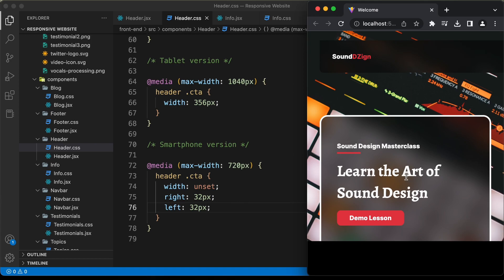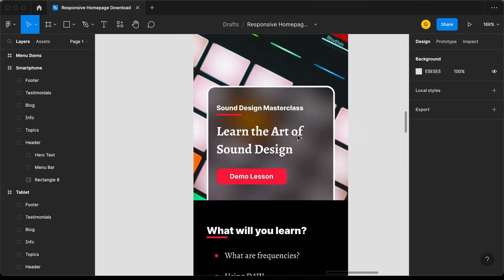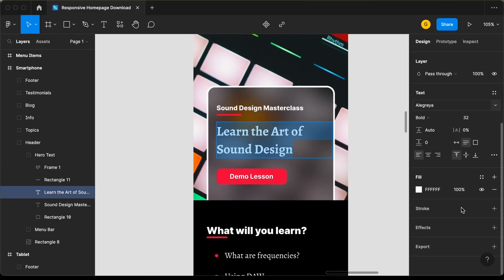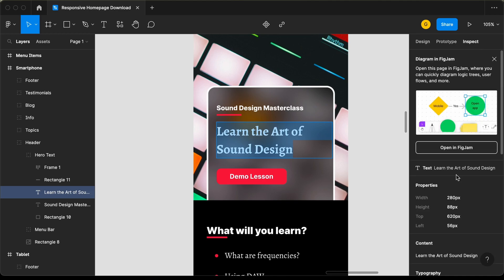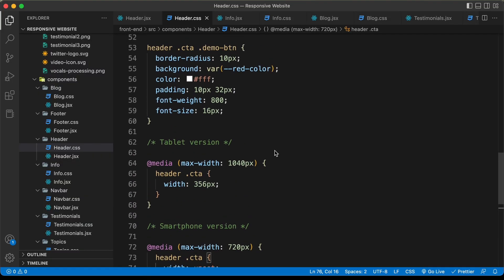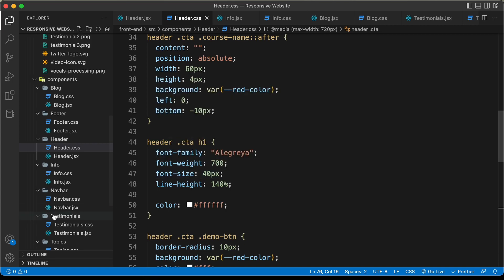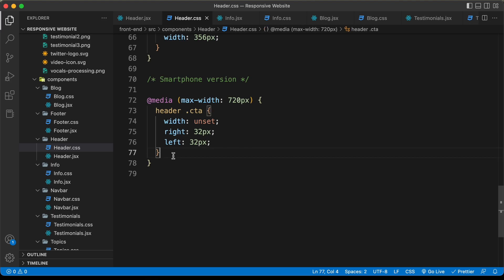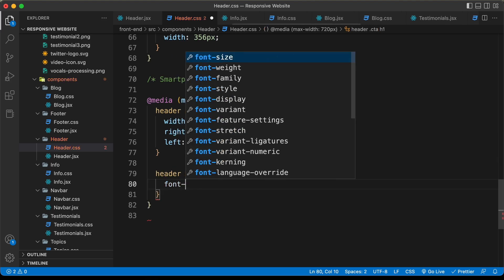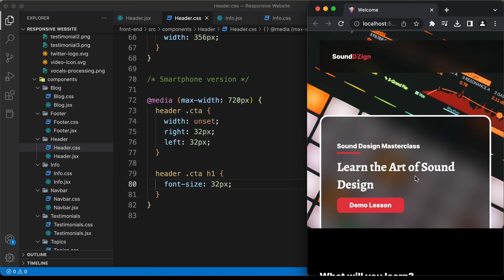I will also change the font size of this heading. Let's go back to the Figma file, select this heading, go to inspect, and here we can see for the heading we have a font size of 32 pixels. Right now the heading font size is 40 pixels. So I'll copy this selector, paste it down here, and set the font size to 32 pixels. Now it looks all right.